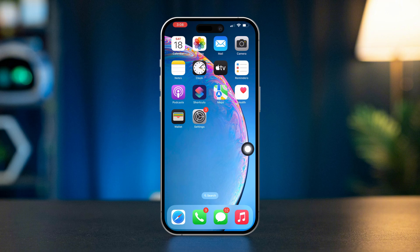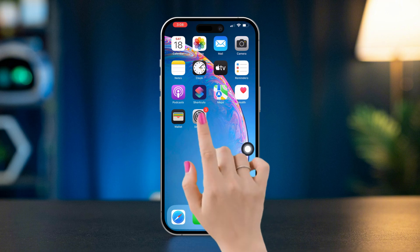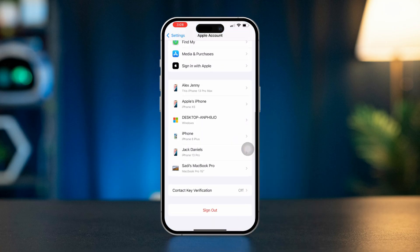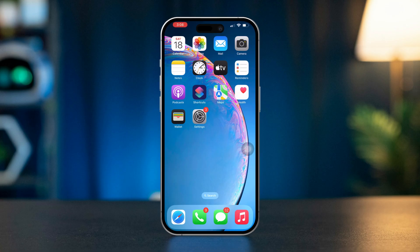Solution 2: sign out and sign back in with Apple ID. Open Settings on your iPhone, tap Apple ID at the top of the screen, scroll down, and tap Sign Out. After signing out, wait a few seconds, then sign back in with your Apple ID. Check FaceTime and iMessage to see if the issue is resolved.